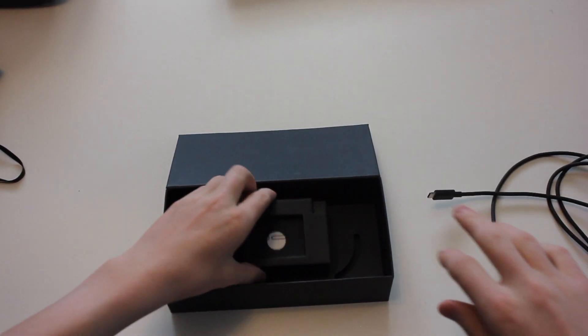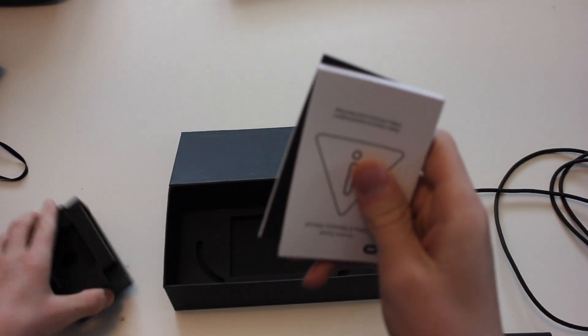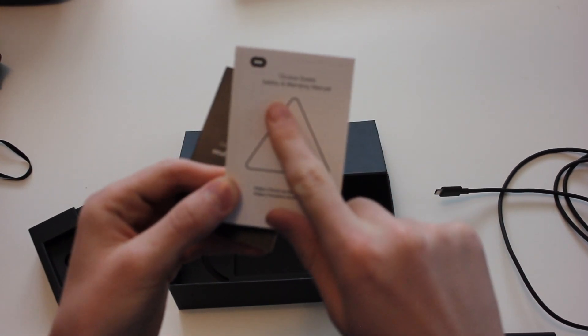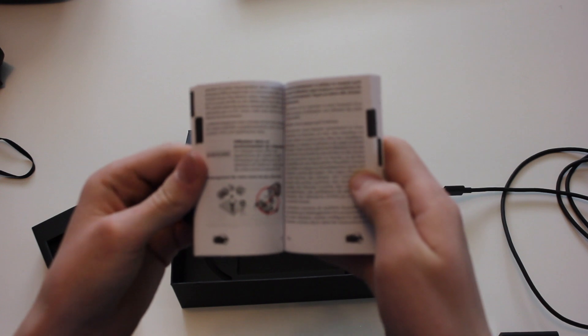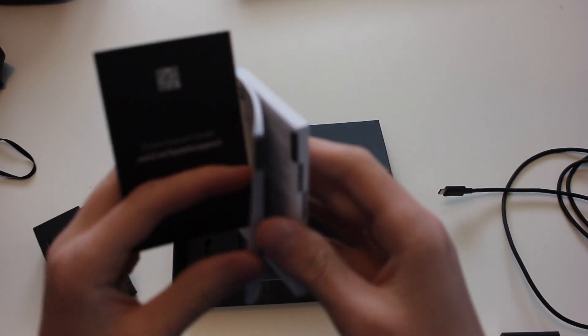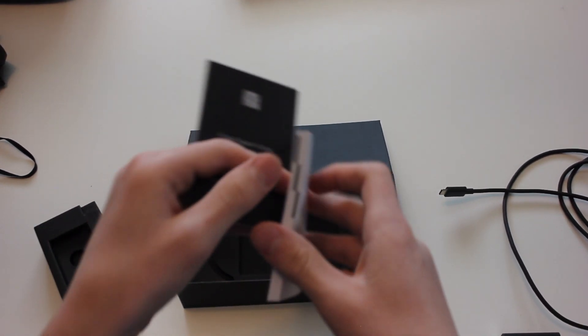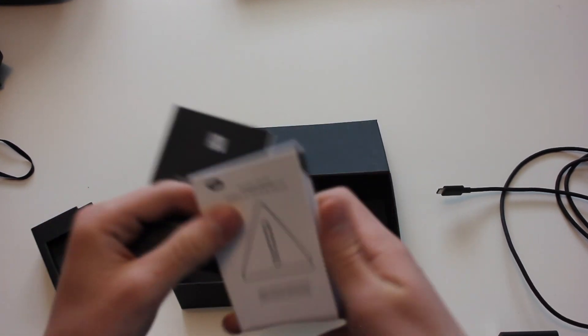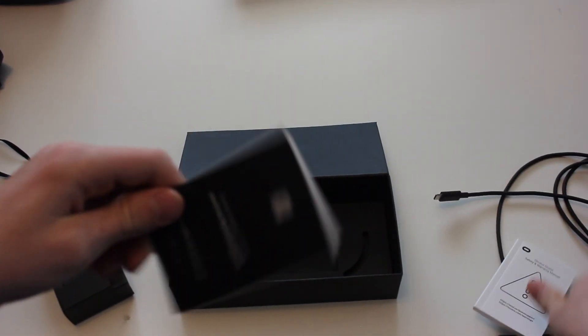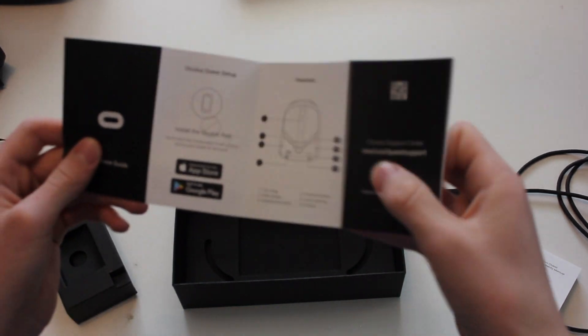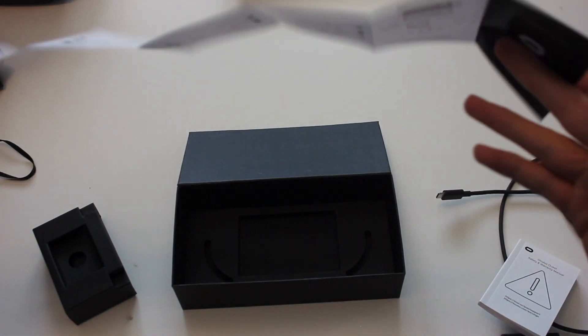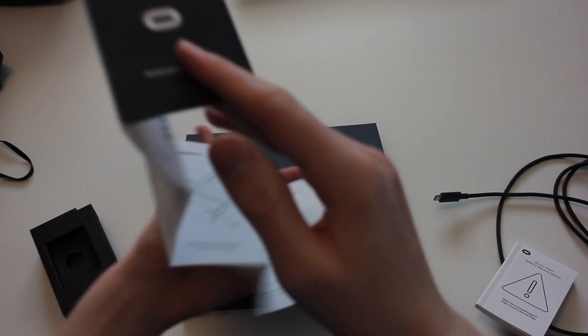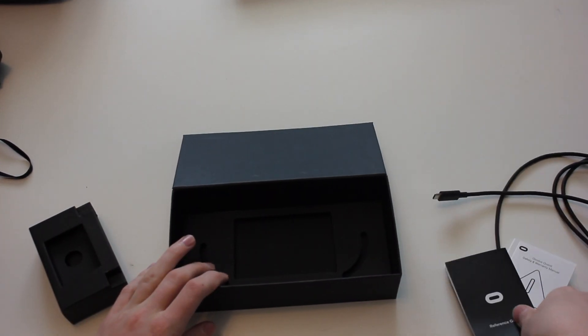And also in here, we have a safety and warranty manual. I have not read this. I think the actual thing is not that too long, it's just in multiple different languages. And you have a reference guide which just basically gives you pretty simple stuff, what to do, not too complicated, pretty helpful. That's what's in the box.